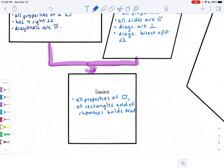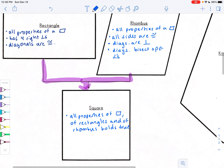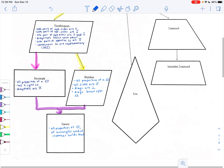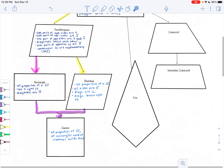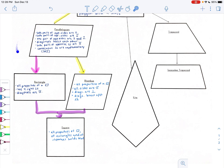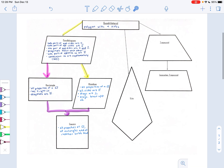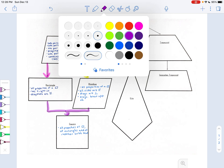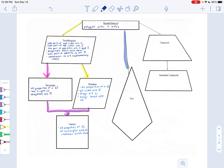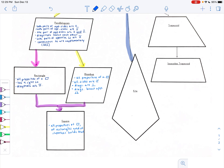That summarizes what we know about parallelograms — this box within this box, and below that our special parallelograms. Now, off-shooting from quadrilaterals, besides parallelograms: if something isn't a parallelogram it might be a kite. That's another special type of quadrilateral.